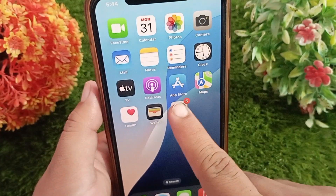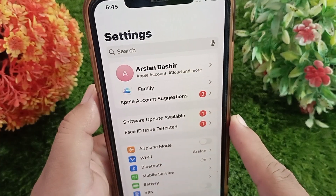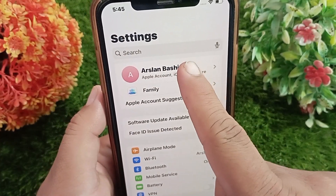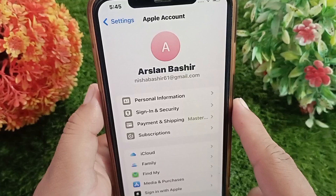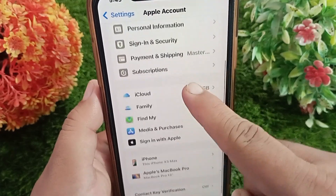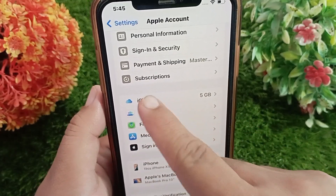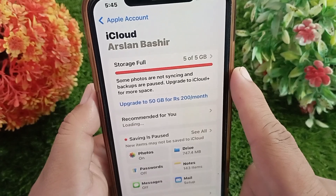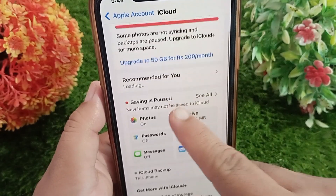To delete the WhatsApp backup from your iCloud account, first launch the Settings application on your device. Then tap on your iCloud name or picture at the top. After that, tap on iCloud, then swipe down and tap on the See All button.